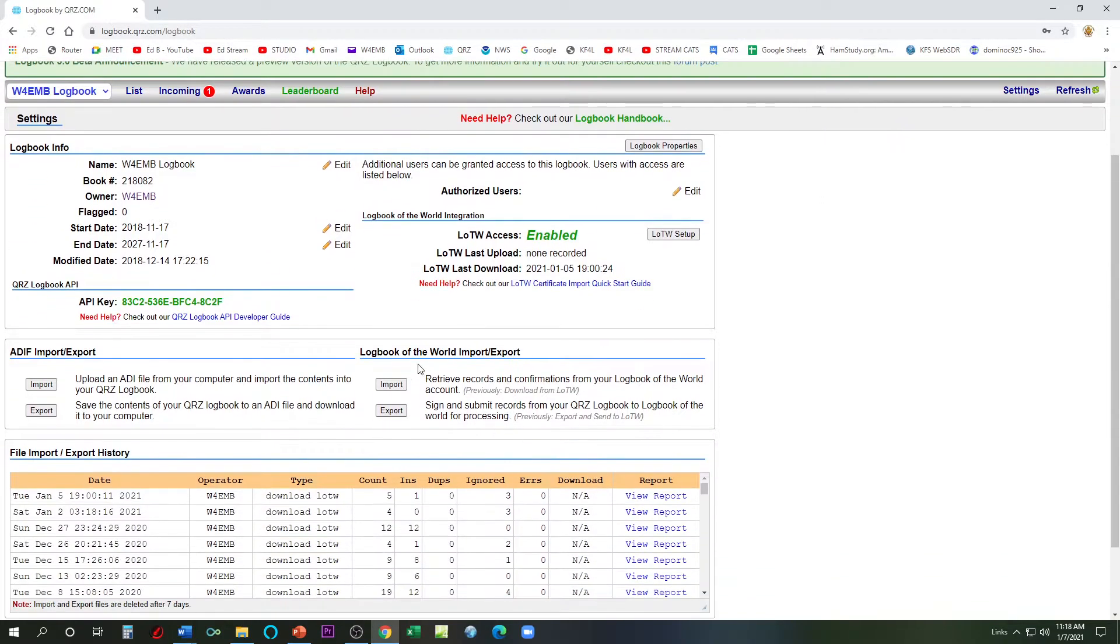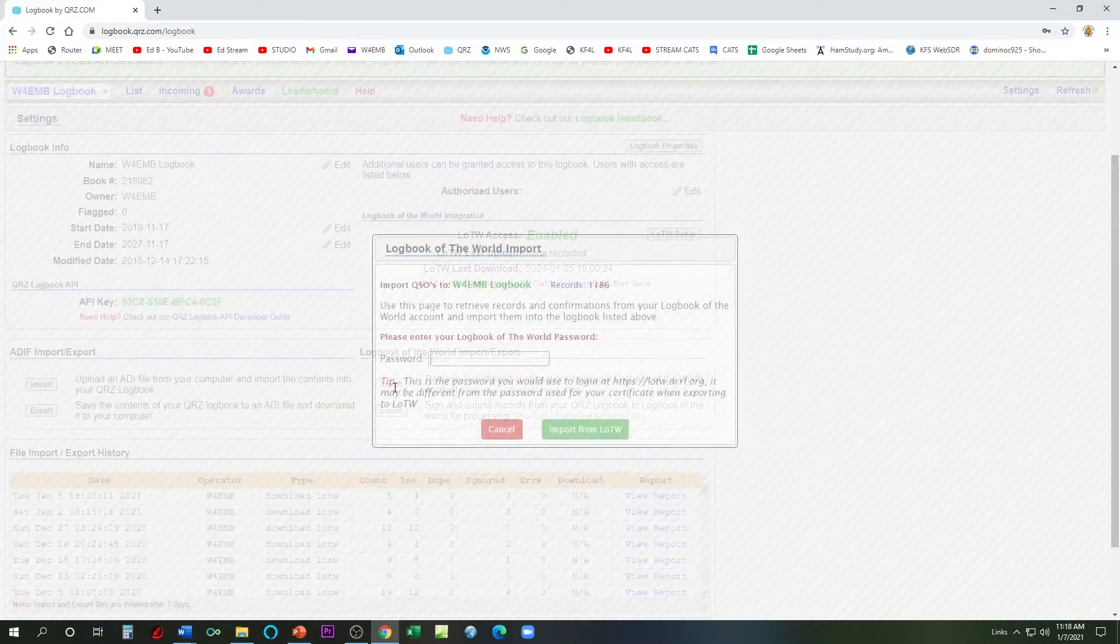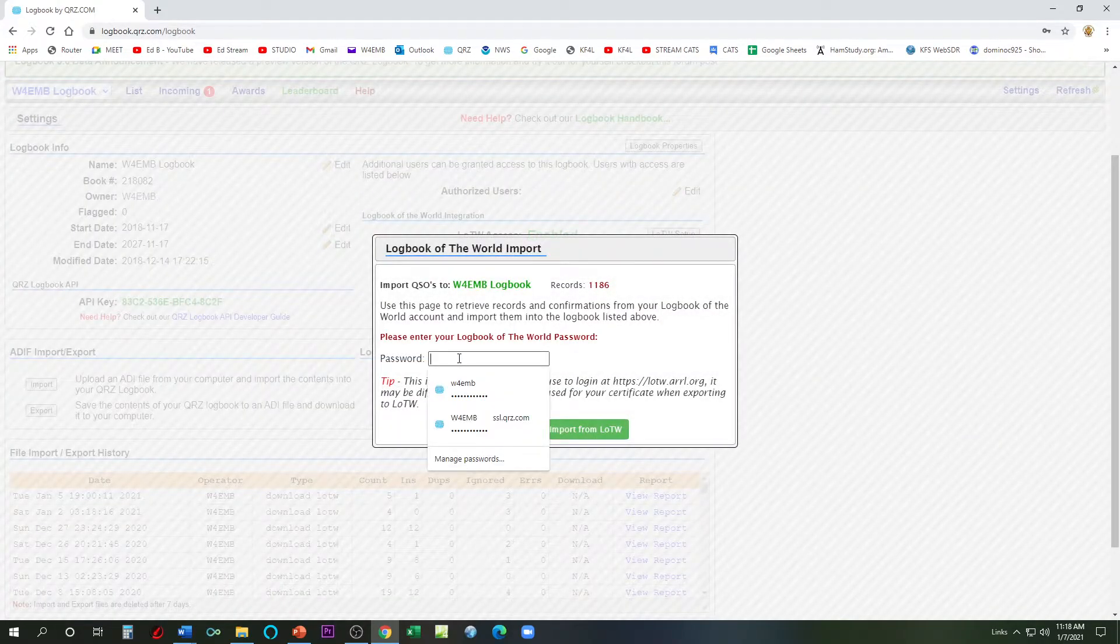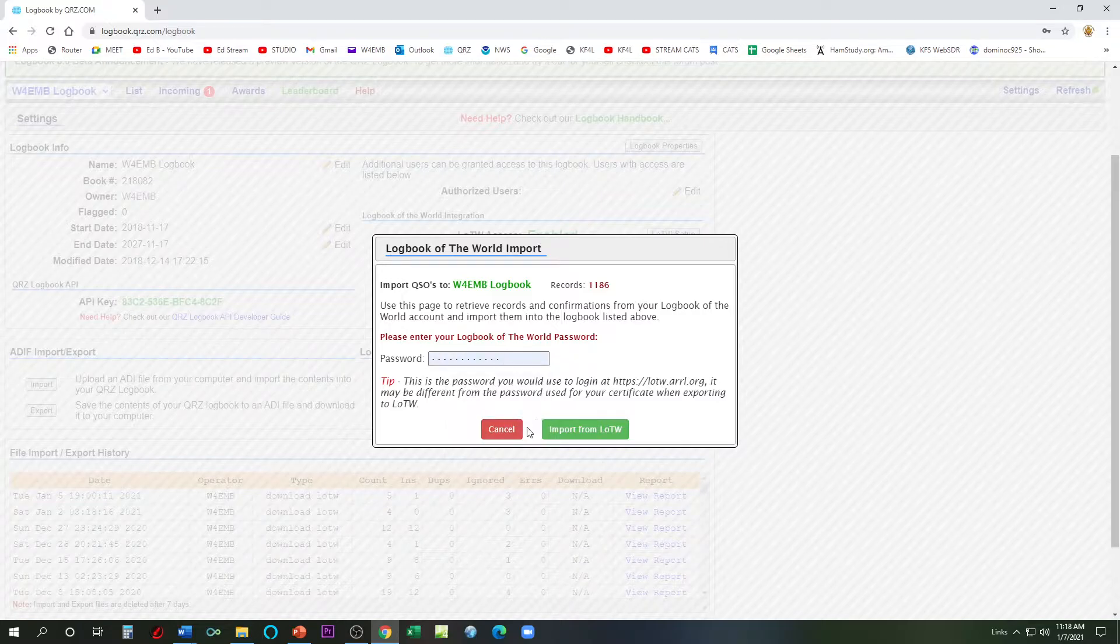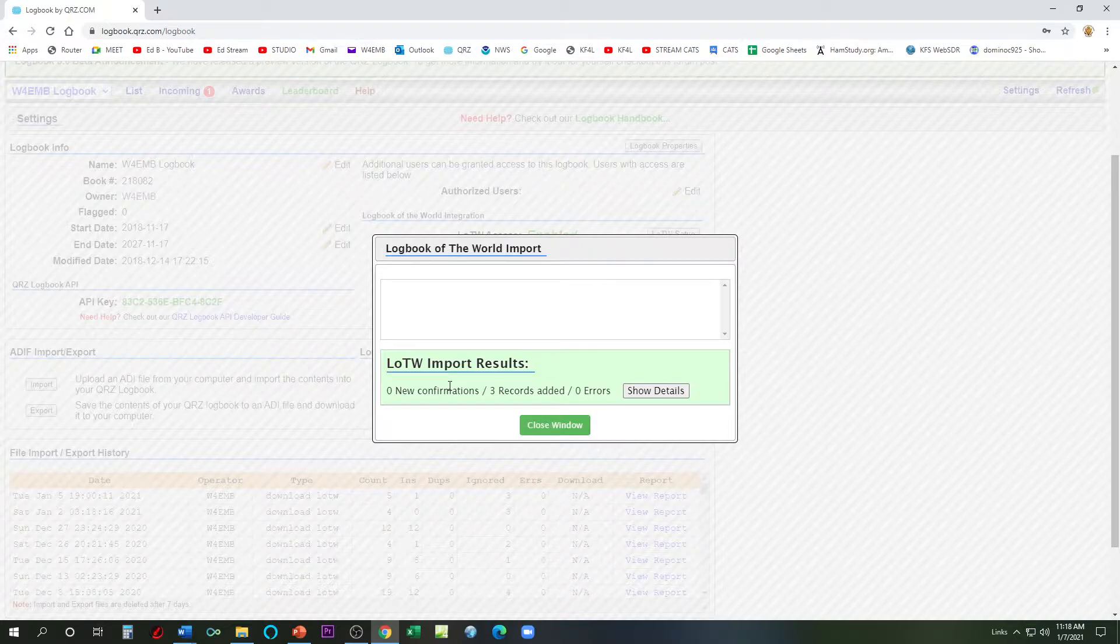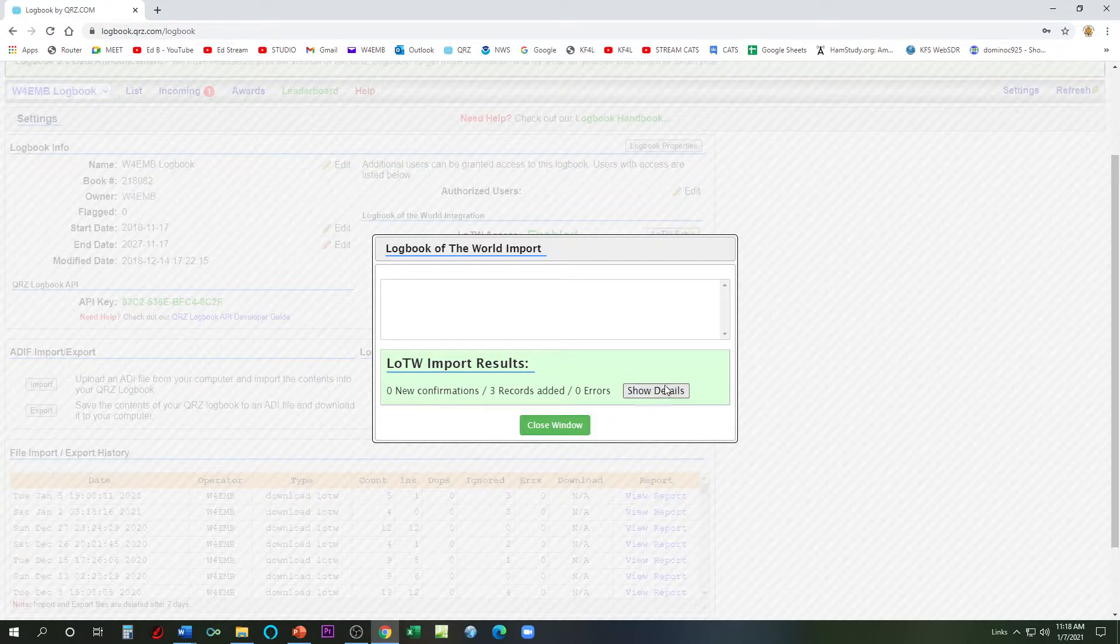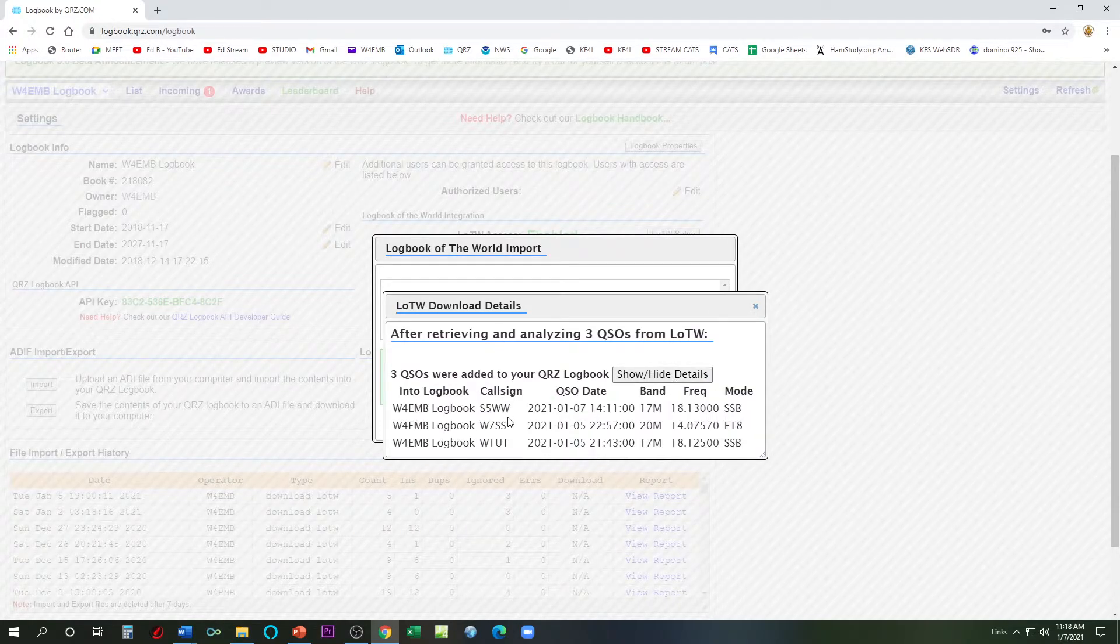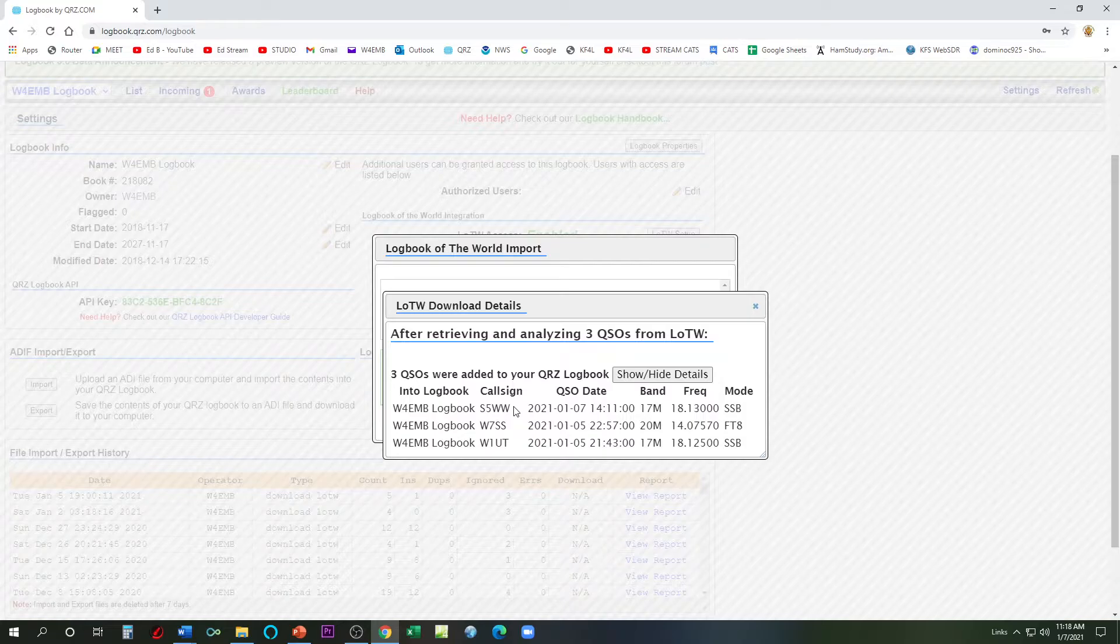I'm going to come down here to Logbook of the World import and export, and I'm going to hit import from Logbook of the World. I'm going to type in here my call sign here and import. So zero new confirmations but three records added. Show my details here.